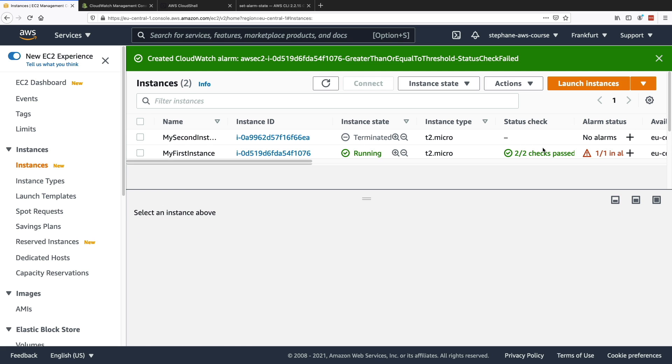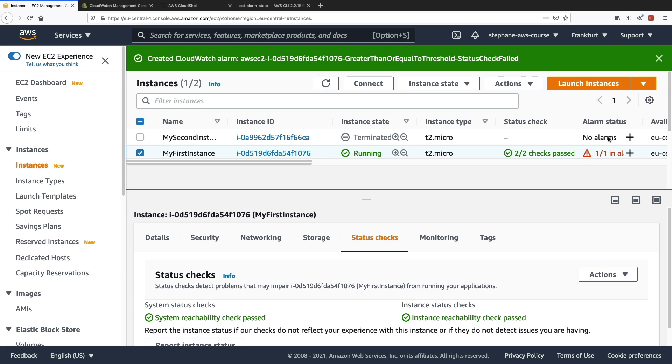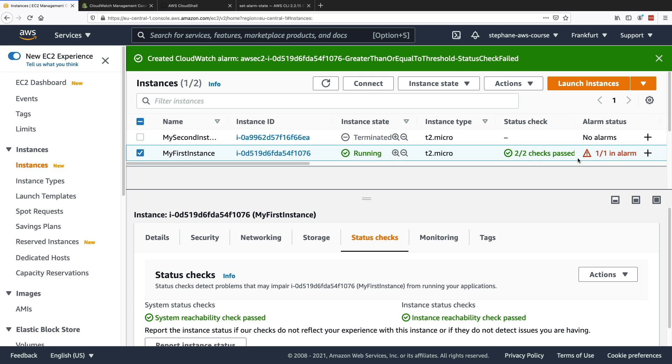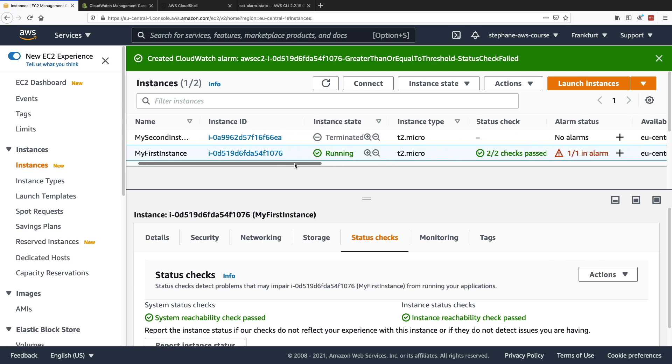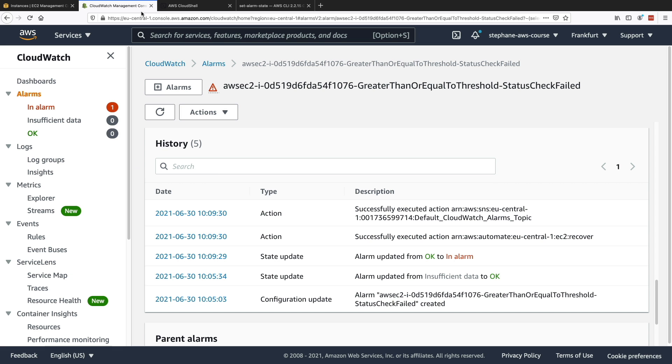It's not something that we can really see how it was being recovered, but we have the alarm status one and one in alarm, and then the EC2 instance has been recovered. So it will take a bit of time to be recovered entirely. But at least it shows you that when this alarm was being triggered, then the recover action was being launched. OK, so that's it for this lecture.